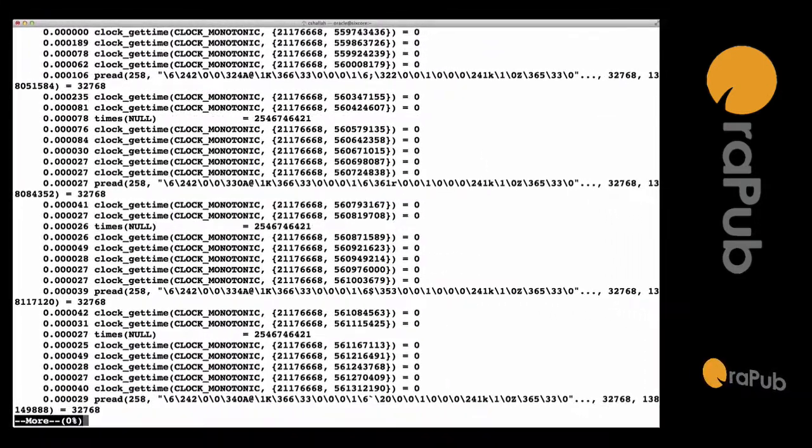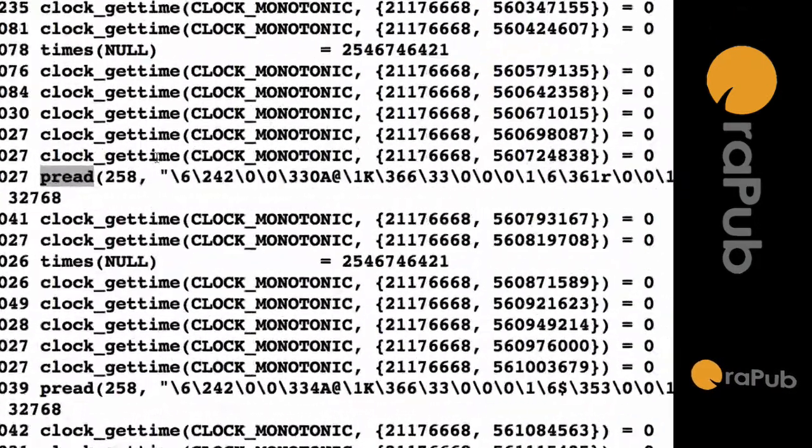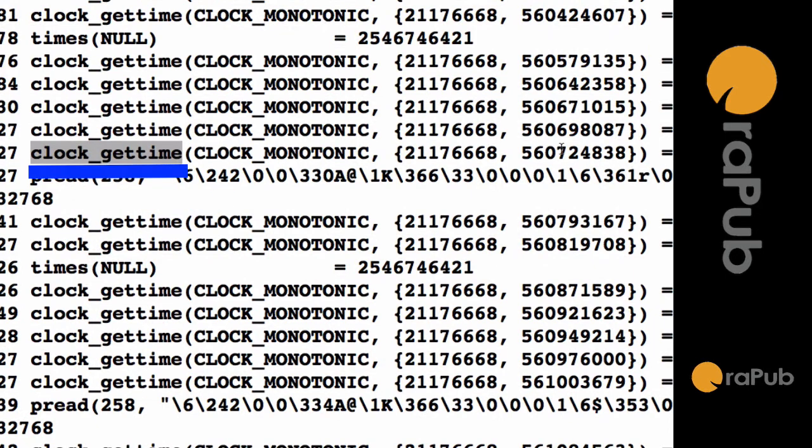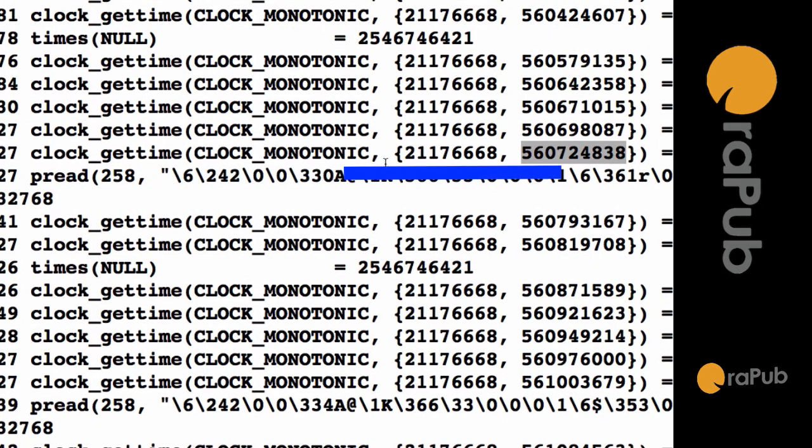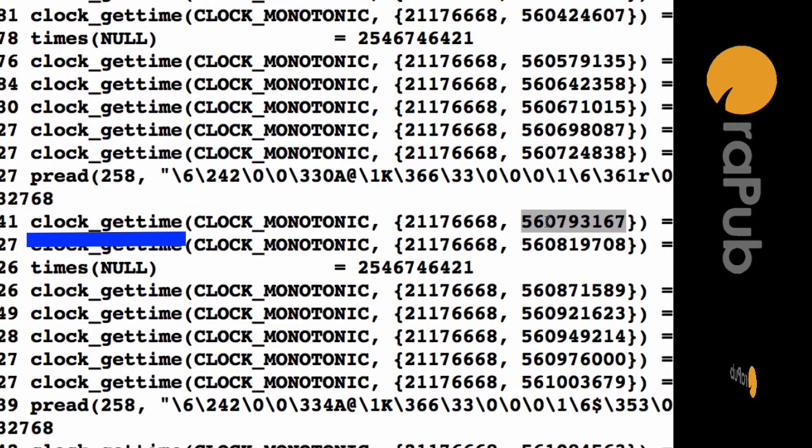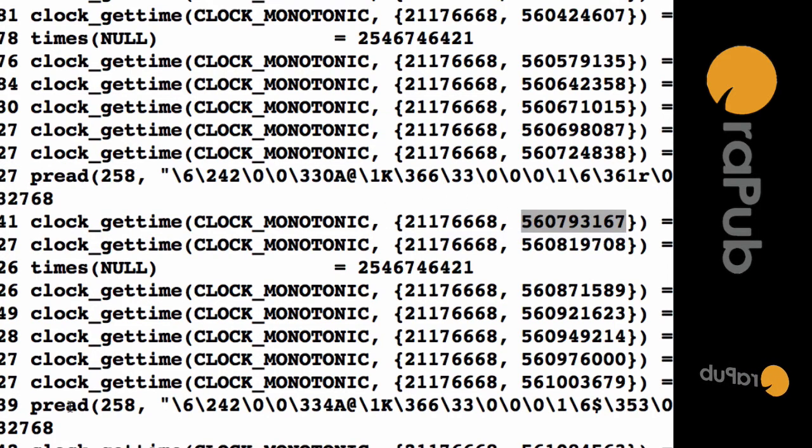Now we're going to look at the pread call, but before we do that, we say what time is it? We get the time and then we issue the pread call. We wait for it to finish. We say what time is it? Get the value, store the difference. That's the wait time.